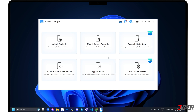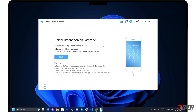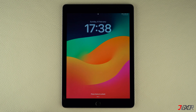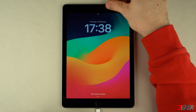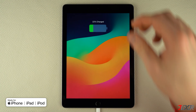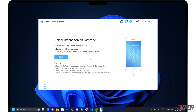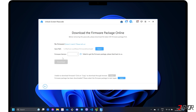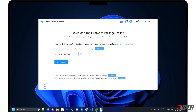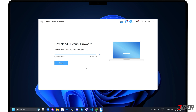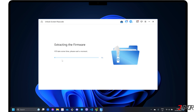Please note that all data on your device will be erased after the removal process is completed, and your iPadOS will also be updated to the latest version available. Next, connect your iPad to your computer using an original or MFI-certified cable. Follow the on-screen instructions to download the firmware package required by the software.